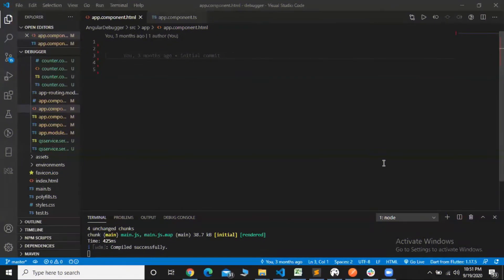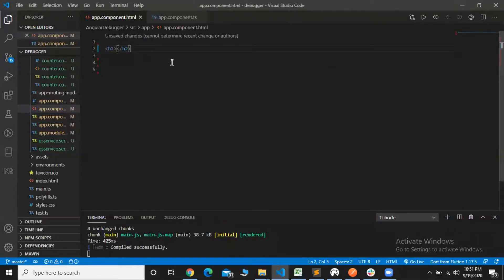Hello friends, this is the first video of Angular. In the previous video, we discussed interpolation and style binding in Angular. In this video, we will discuss event handling. We will discuss the text and the style of text.